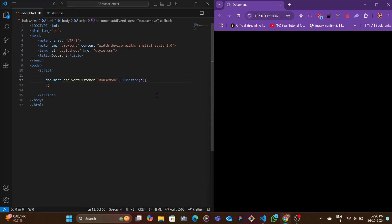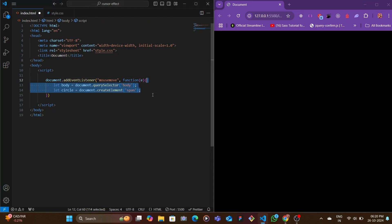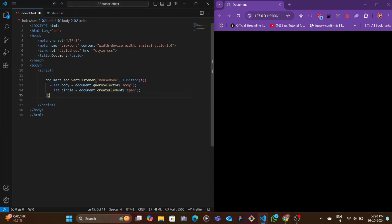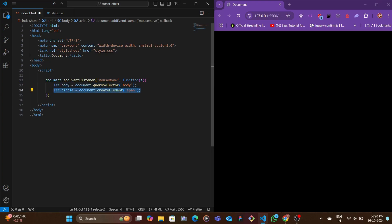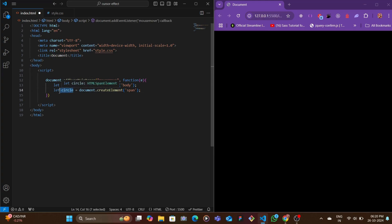The next thing that we want to do is create two variables. First would hold the body, and then the second one would create a span tag. Let's call it circle - this is what we're going to be chaining up.